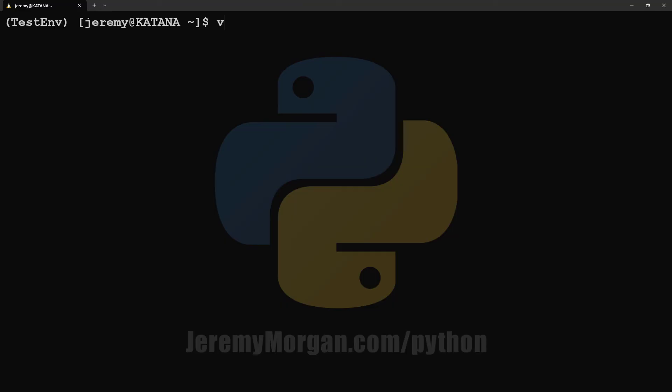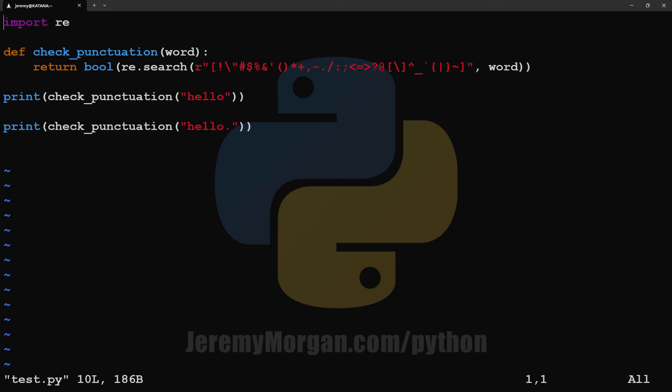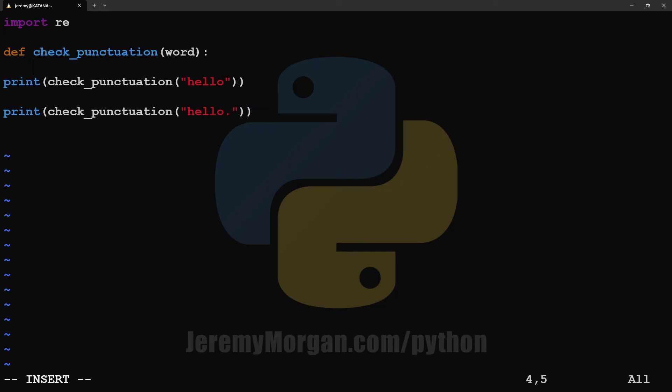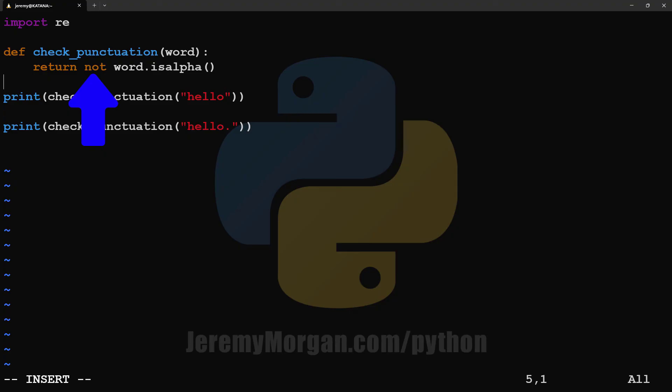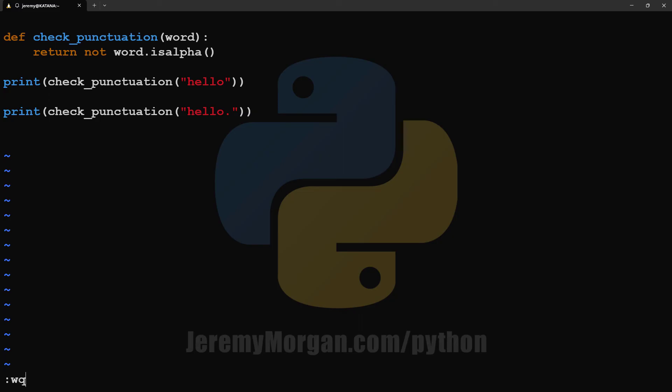And for the final method, we're going to use the isAlpha function. This is a cool function where you send a string and it returns true if all the characters in the string are alphabetic, and false if they're not. Let's try it out. We'll modify our existing file, replacing the previous line. It's saying this will return not isAlpha — that's because it's reversed here. That means it should return false if there's no punctuation and true if there is. This is the simplest way code-wise to accomplish what we need. I'll also remove the regex import as we don't need that anymore. Let's save the file and run it.